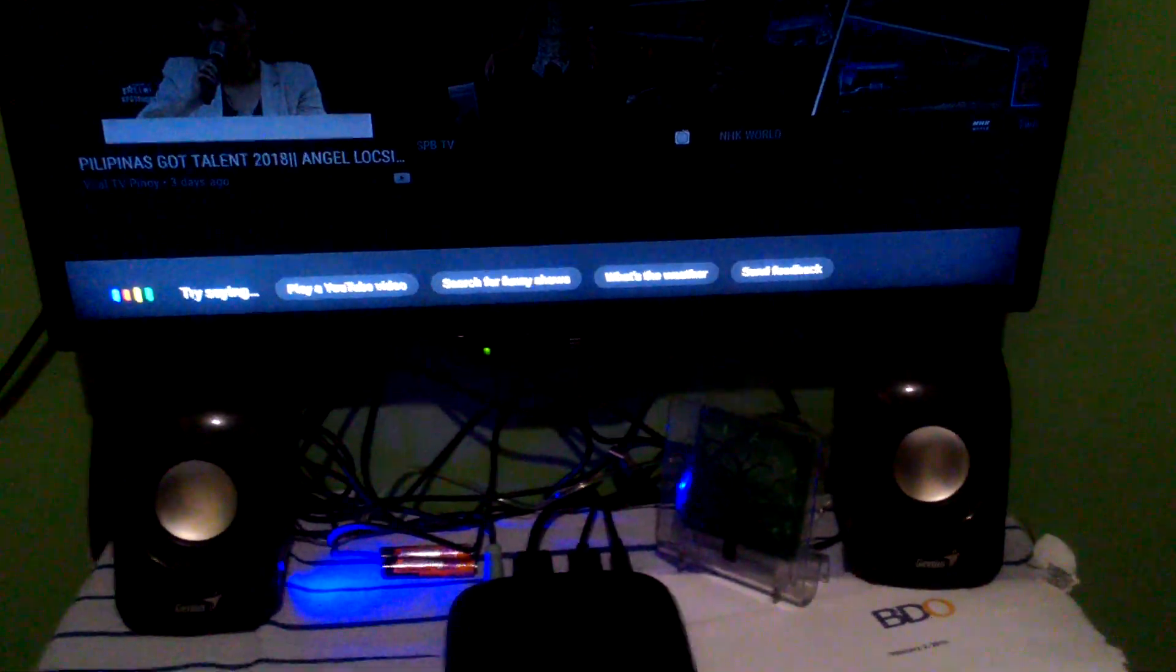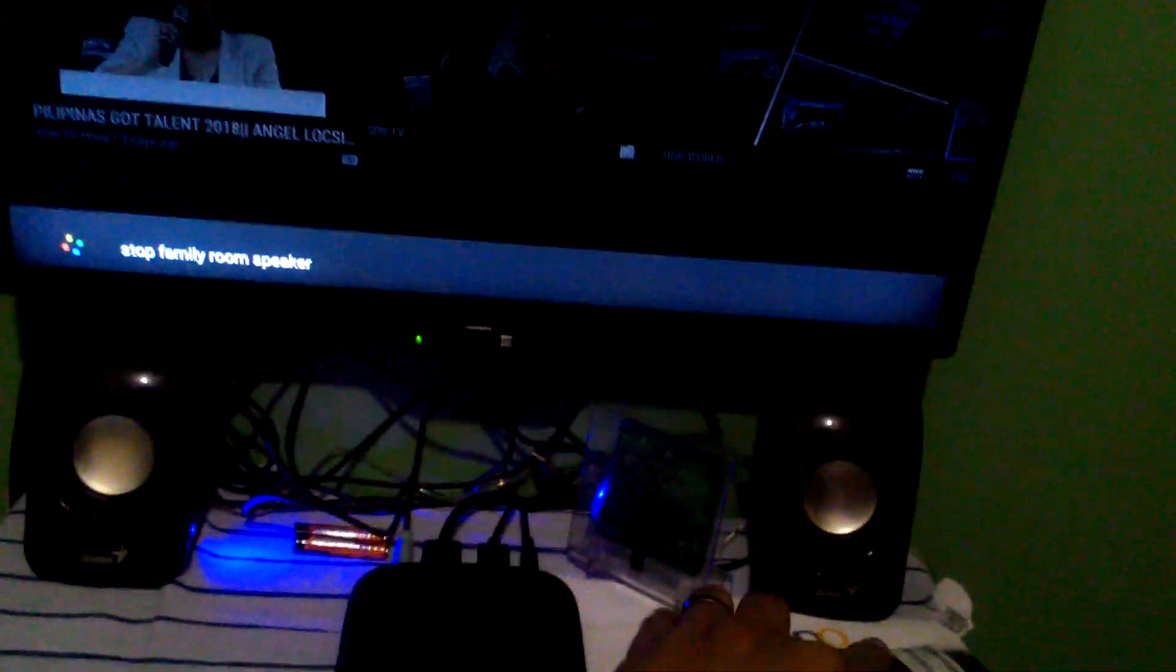Let's stop this. Stop family room speaker. So you see, it controlled and stopped the room speaker. So there it is.